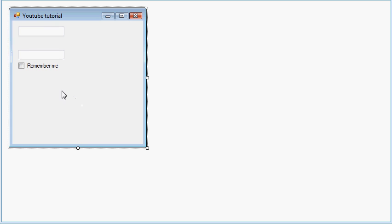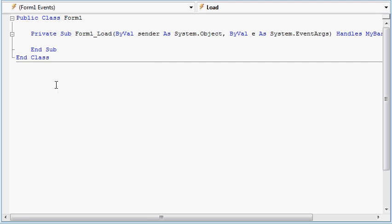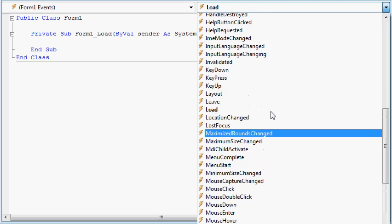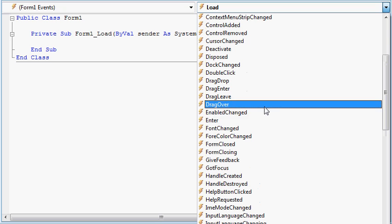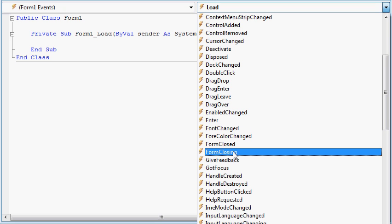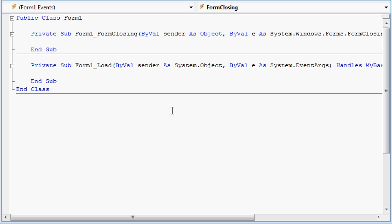Now what we want to do is create a new form closing event. So we double click the form to get the form load event, and then click on the little arrow up here. We scroll up till it says form closing, not closed but closing.